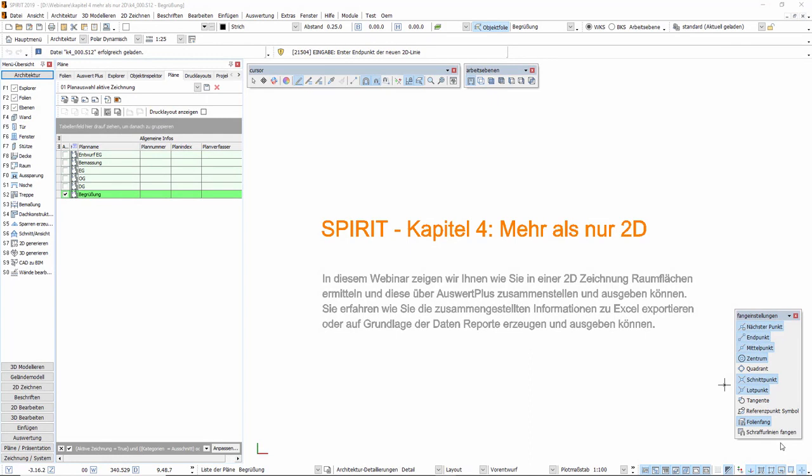Herzlich willkommen zu unserer Spirit-Webinar-Reihe, heute Kapitel 4, mehr als nur 2D. In diesem Webinar zeigen wir Ihnen, wie Sie in einer 2D-Zeichnung Raumflächen ermitteln und diese über Auswärt-Plus zusammenstellen und ausgeben können. Sie erfahren, wie Sie die zusammengestellten Informationen zu Excel exportieren oder auf Grundlage der Daten Reporte erzeugen und ausgeben können.